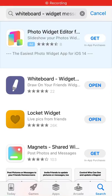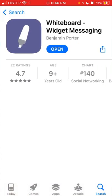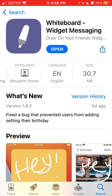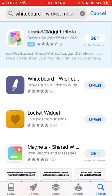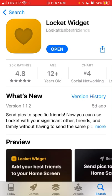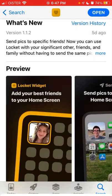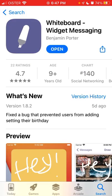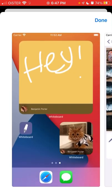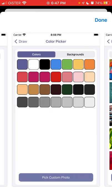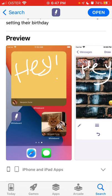Today we're going to go through this app which is called Whiteboard Widget Messaging. It's in the top charts in the social networking category in the US App Store, and I think it's one of the competitors to this really viral Lockit Widget app where you can basically send pictures to each other's home screen. Here with Whiteboard, you can do something similar but you can also send notes, text, images, emojis, change the text color, and add different backgrounds — so it's kind of more advanced.